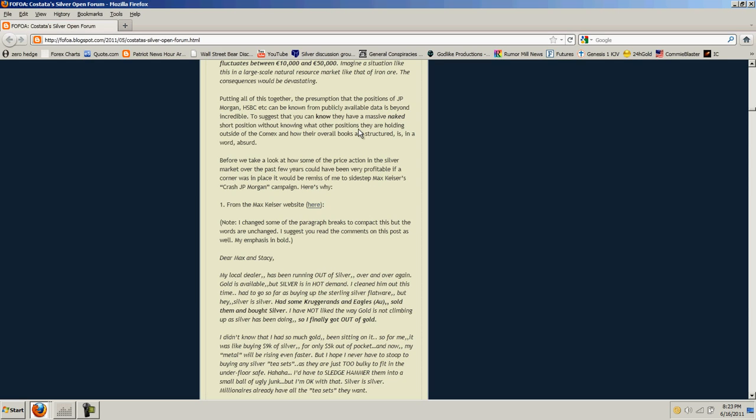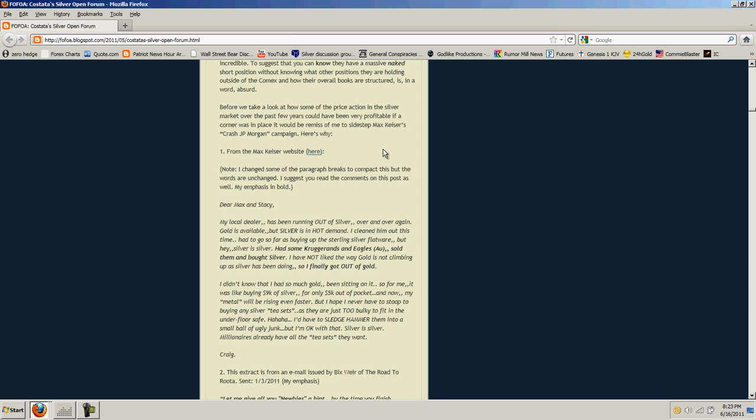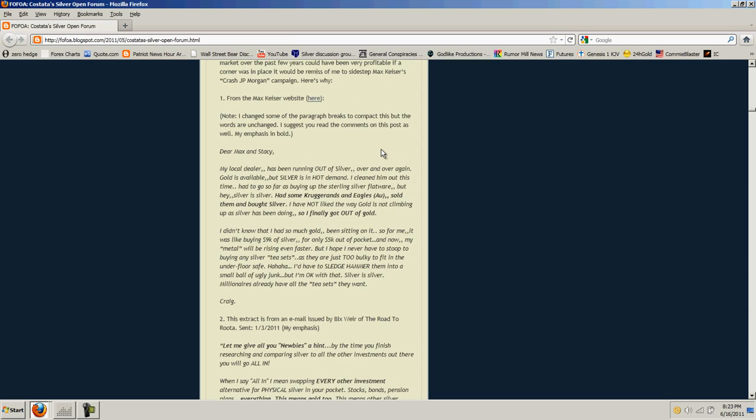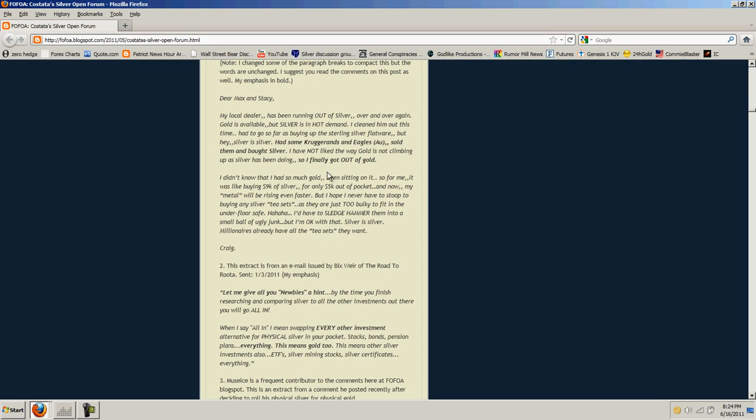He's implying that somehow J.P. Morgan may have some massive paper-long position. I don't really see what that could be because they seem to be massively short in the COMEX. And of course, in my opinion, they're massively short in the SLV. And we know that, according to Jason Hommel, the BIS has a number of something like $100 billion of shorts of silver. I don't see any reason to think that J.P. Morgan is long more paper-silver somewhere else. That's, in my opinion, just stupid. Before we take a look at how some of the price action in the silver market over the past few years could have been very profitable, if a corner was in place, it would be remiss of me to sidestep Max Keiser's crash J.P. Morgan campaign.